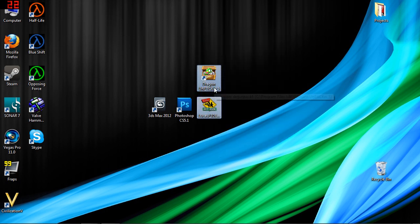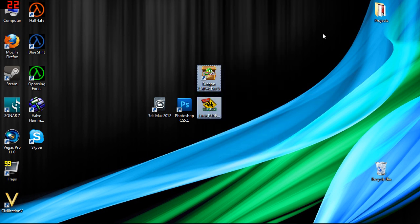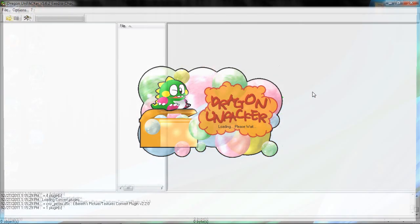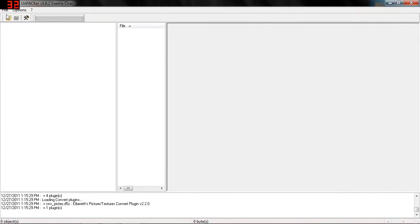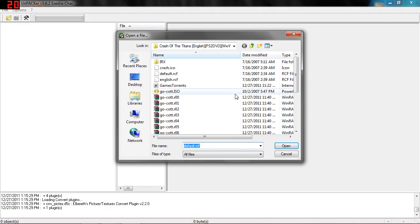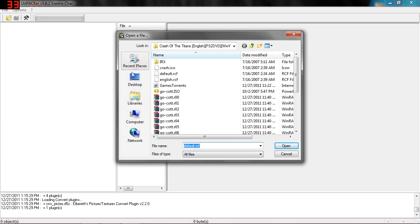For doing it with a PS2 copy, you're only going to need Dragon Unpacker and the P3D Editor. Don't even bother with Game Extractor, it won't even open the RCF for the PS2 version. So we're going to just go straight into Dragon Unpacker, we're going to go File, Open.